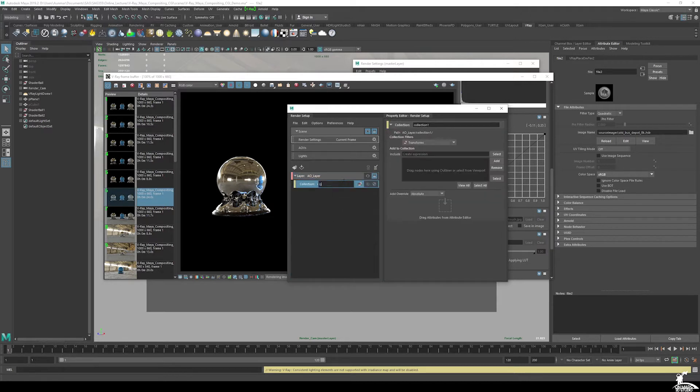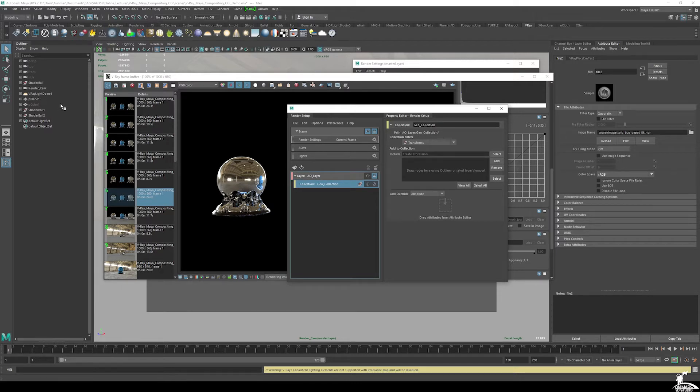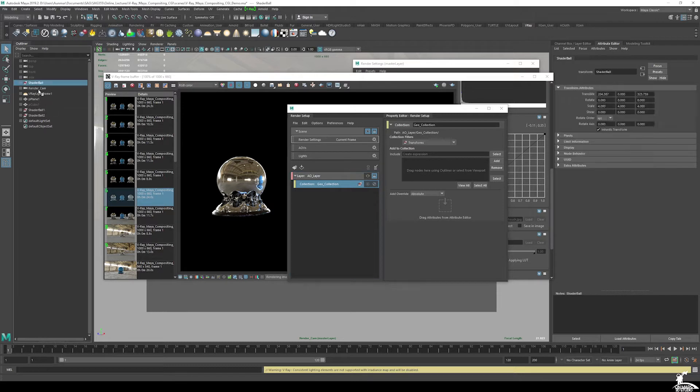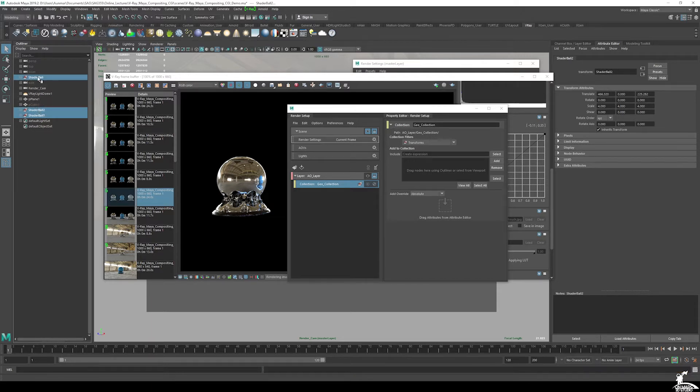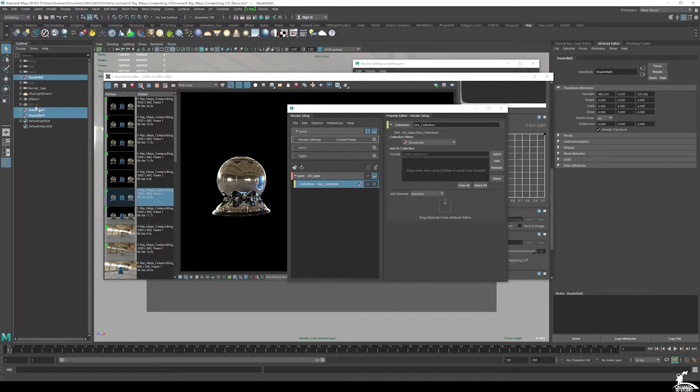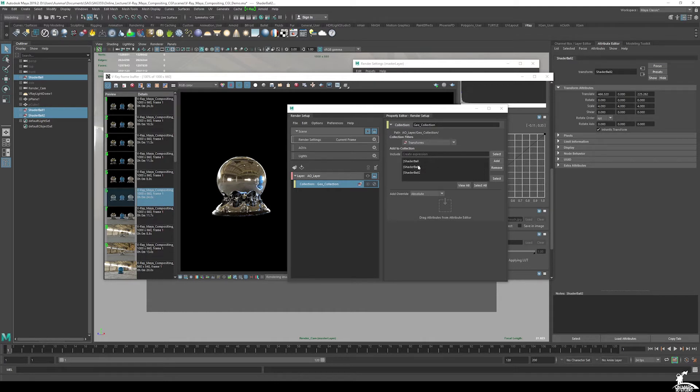I typically just call it my Geo collection. And I'm going to add my shader balls here. I'm going to control click select them, and we can just move these down maybe so they're a little bit easier to select in the future, or I'll move them up.